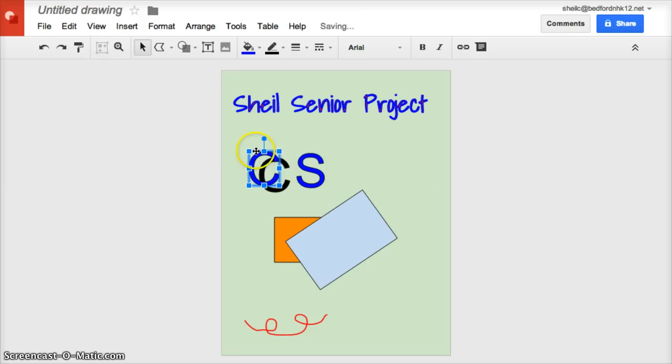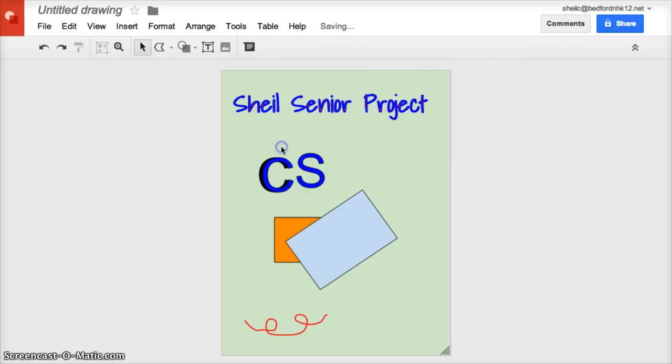Now if I click and drag this, I can now have a little 3D action going on with that particular shape. So just a few other tips on how to be a little creative in your Google Drawing.